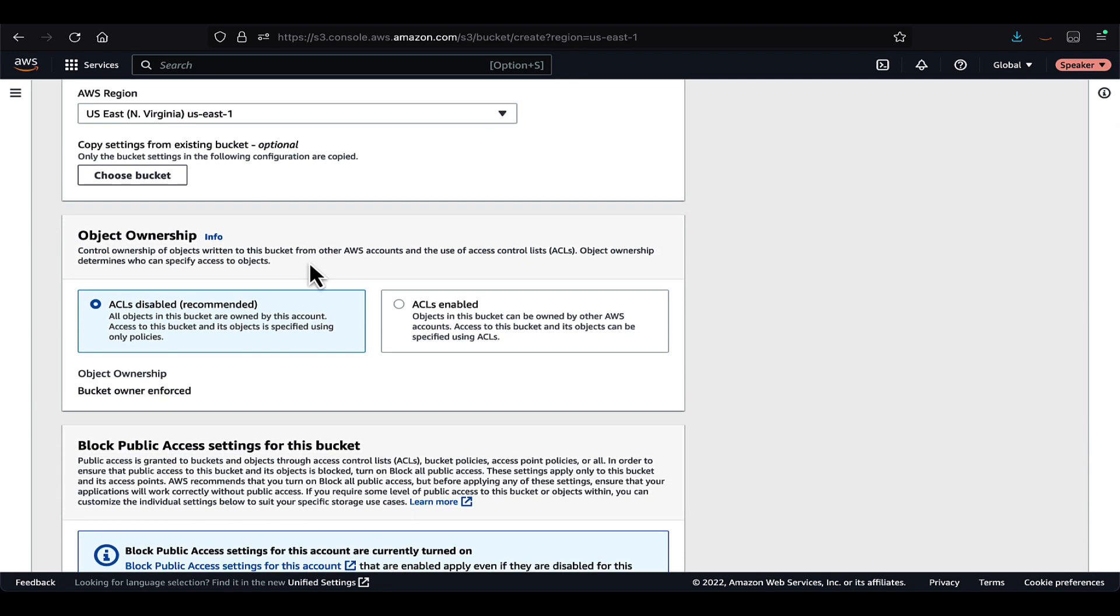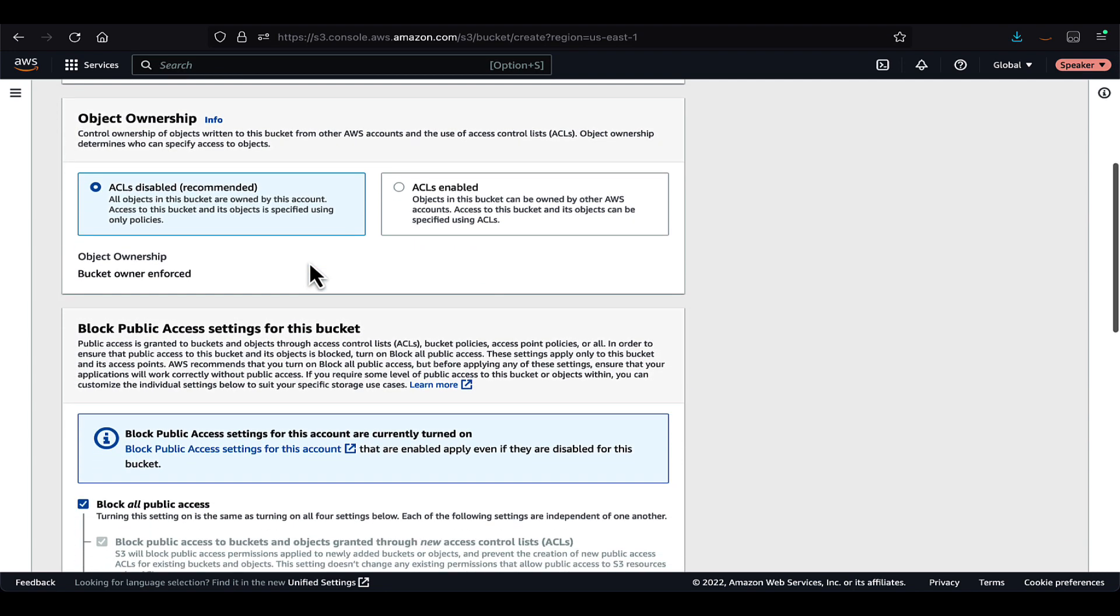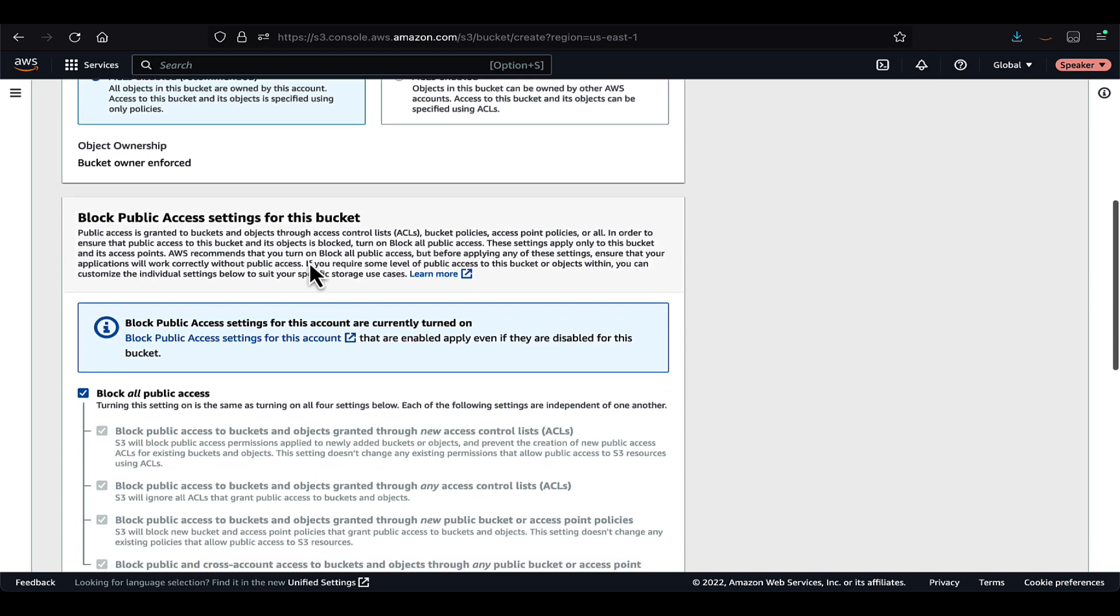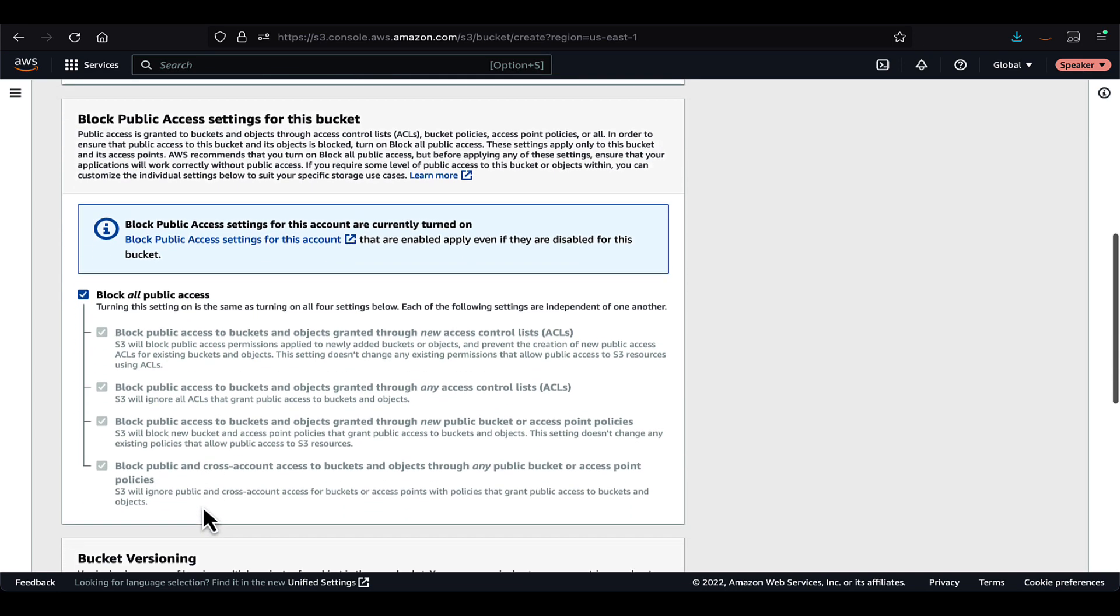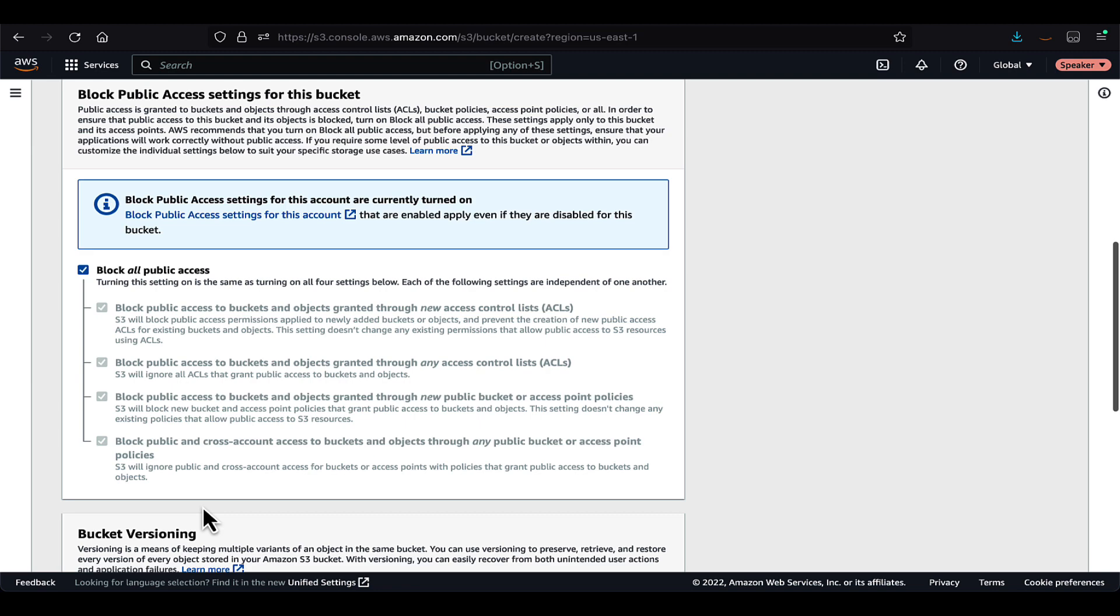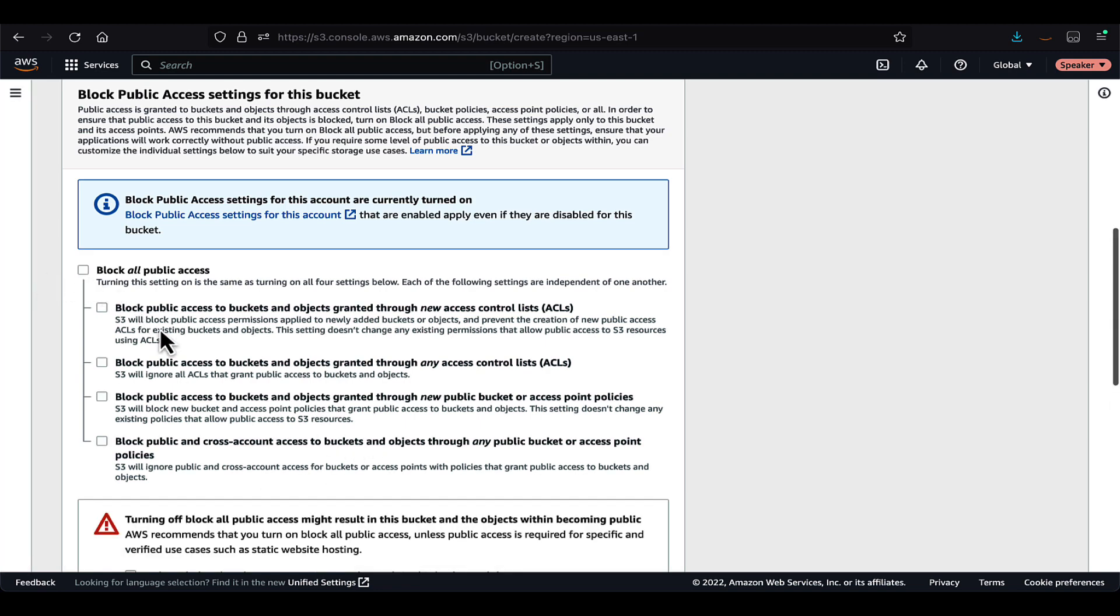So if we scroll down, we can see the ACLs are by default disabled, which is the best practice. And we can also see that block all public access, this box is checked. Which means whenever you create a bucket, by default, the public access is blocked.